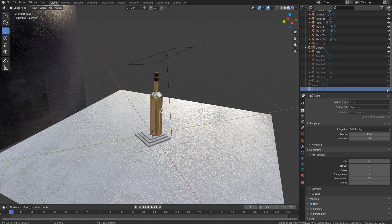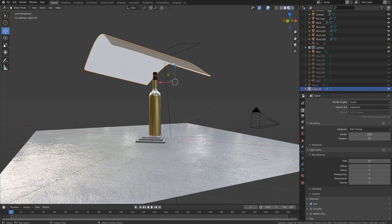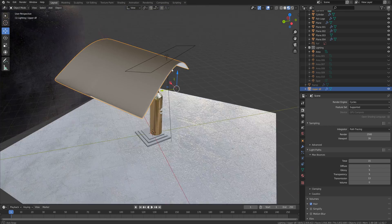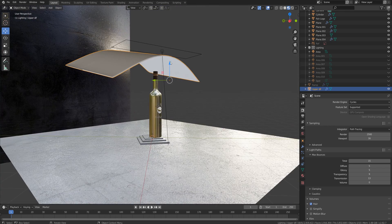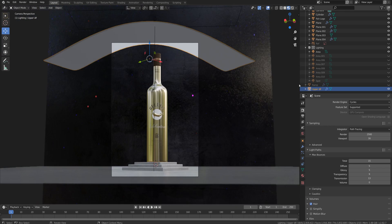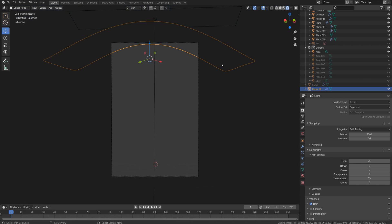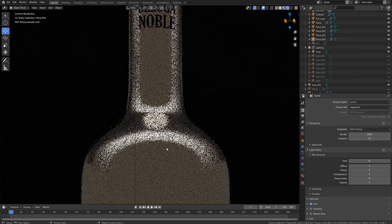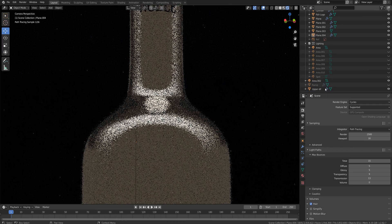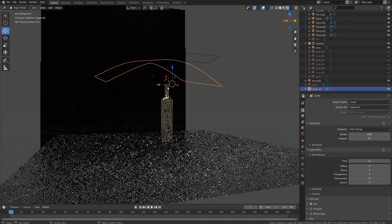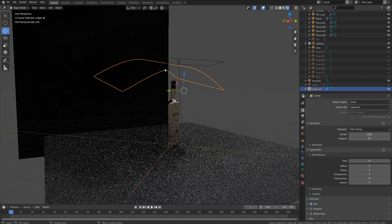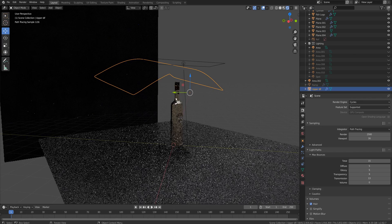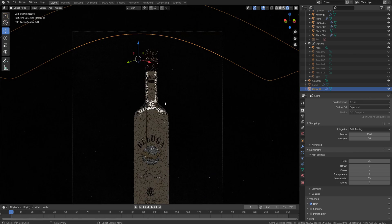One important part is that I have some sort of diffusion panel above the bottle. Let me switch to camera view and switch to render mode so you can see what's going on better. This diffusion panel above the bottle has a semi-translucent material which allows light to pass through it.